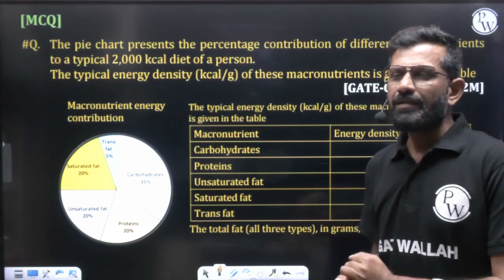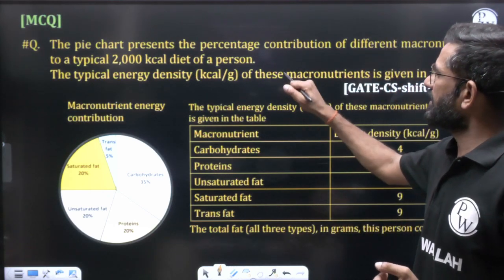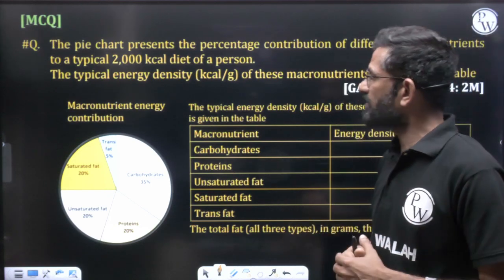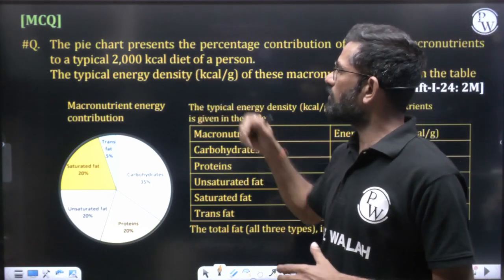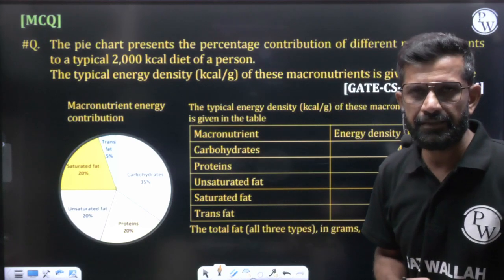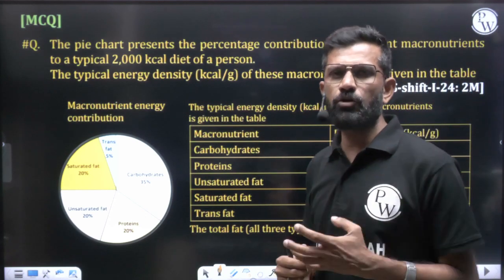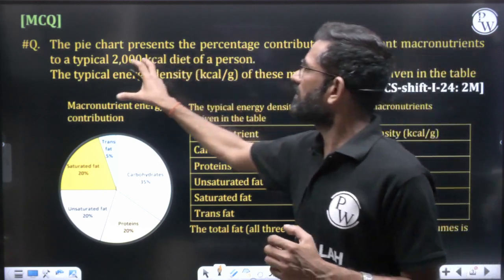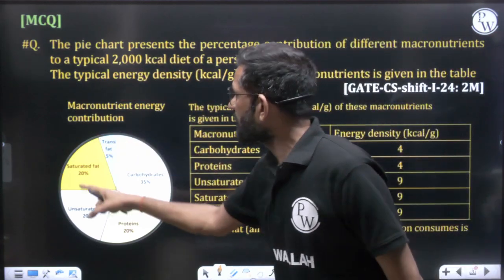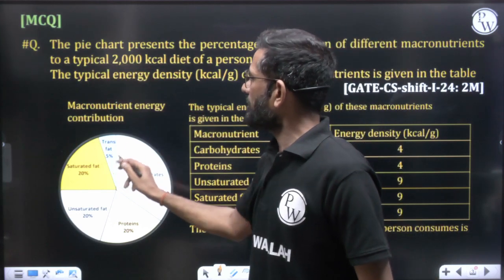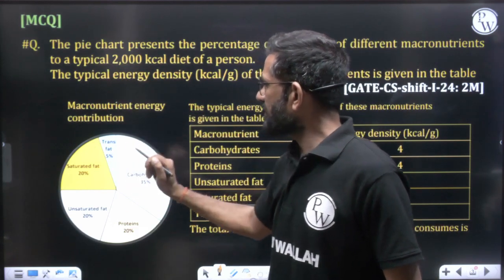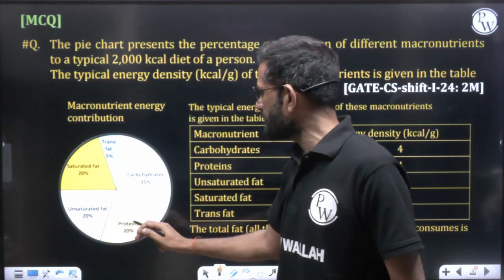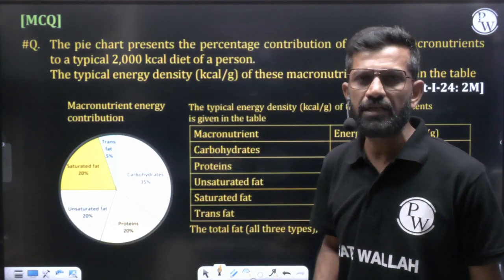In this question, they say the pie chart presents the percentage contribution of different micronutrients to a typical 2000 kilocalorie diet. When a person takes a 2000 kcal diet, the micronutrients gained are shown in the pie chart: trans fat 5%, saturated fat 20%, unsaturated fat 20%, protein 20%, and carbohydrate 20%.